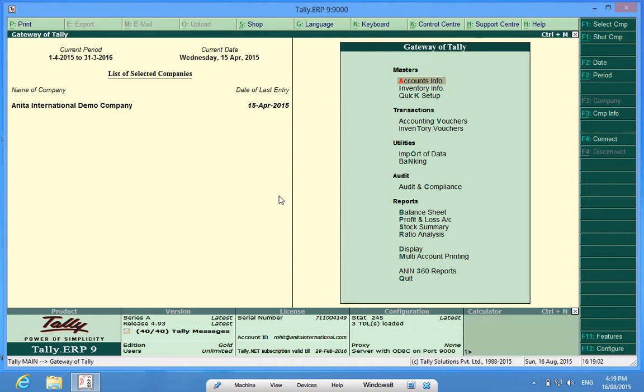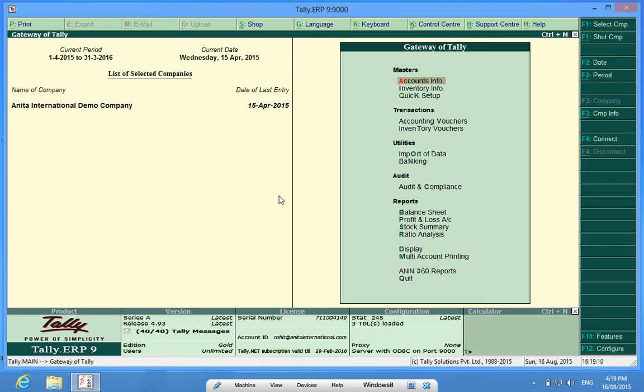Hello YouTube. I am Rohit from Discover Tally. In this video I will brief you about Tally customization named Enable Rate Control on Sales and Purchase Vouchers.